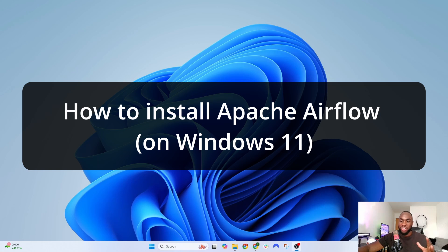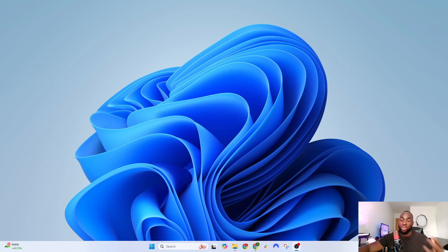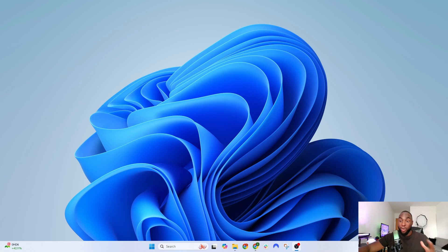In this video, I'm going to show you how to download Airflow onto your machine. Airflow is an open-source package created by Airbnb and it's used to automate data workflows using Python.